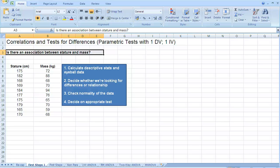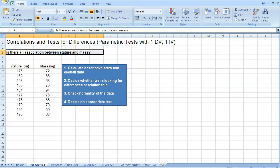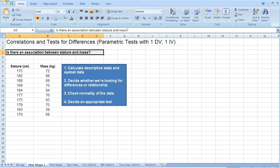In the last screencast, we checked the normality of our data. Remember, we must check the normality of our data in order to use a parametric test. If our data is not normally distributed, then we can't use a parametric test.